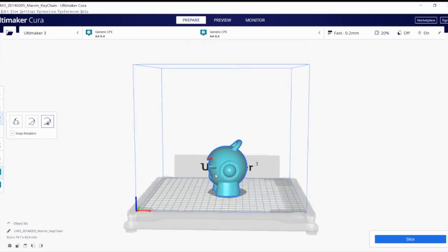Why do we have to lay flat the object? It's because it helps with stability during the print, but it also avoids the use of support materials, which we are going to cover in another video. But for now, just remember, it's always ideal to place it flat on the surface.